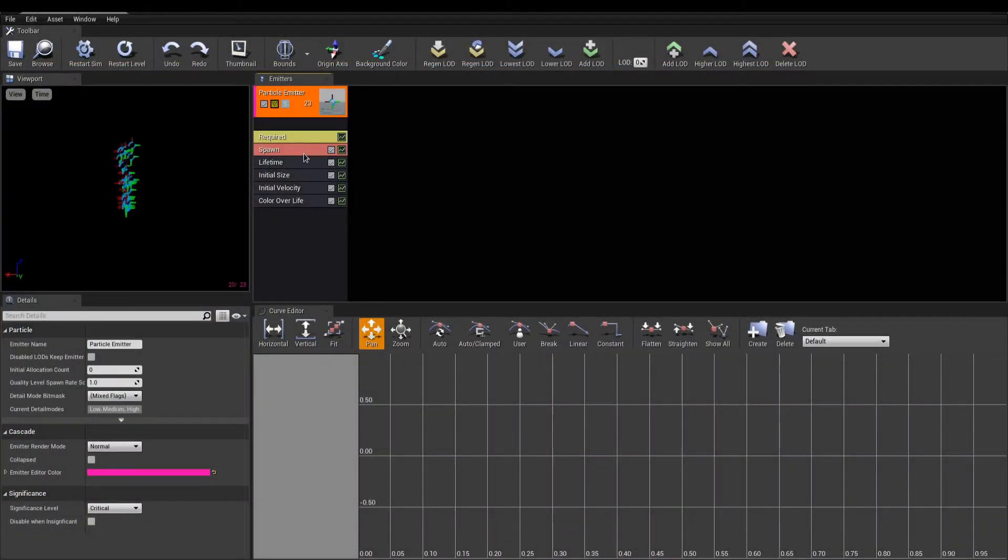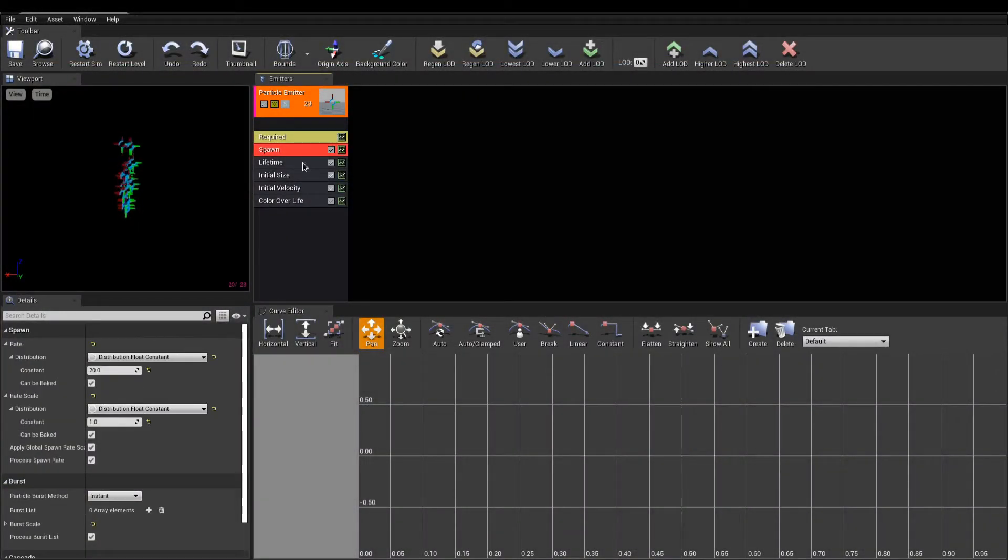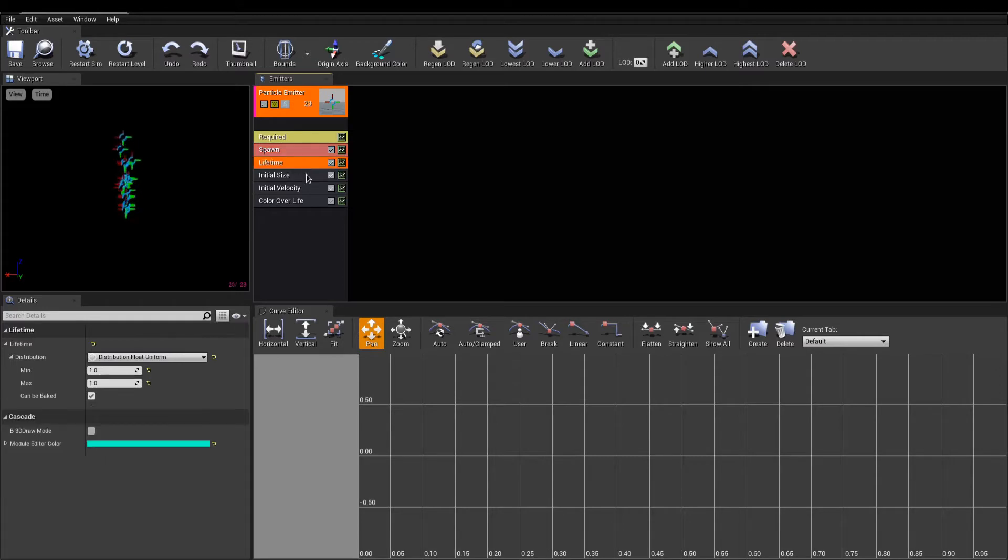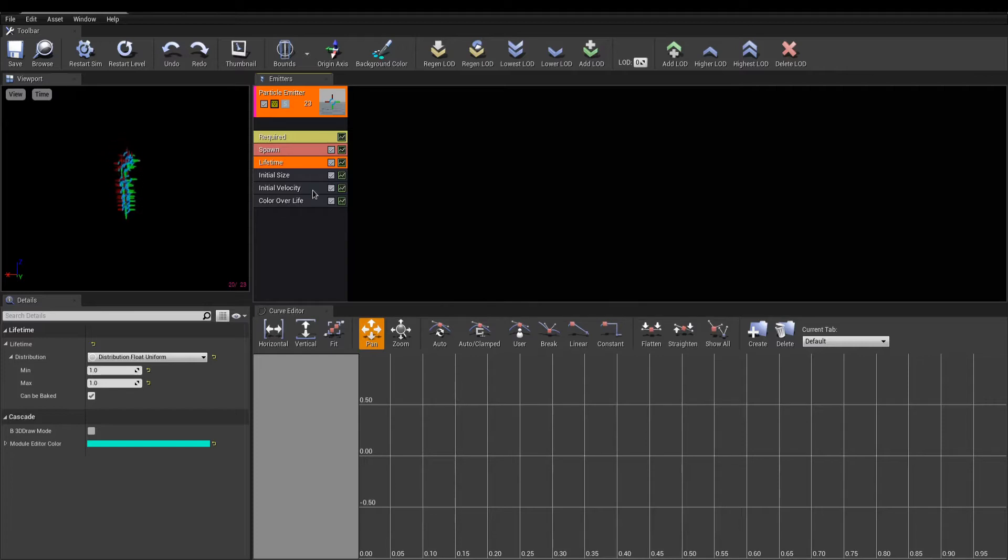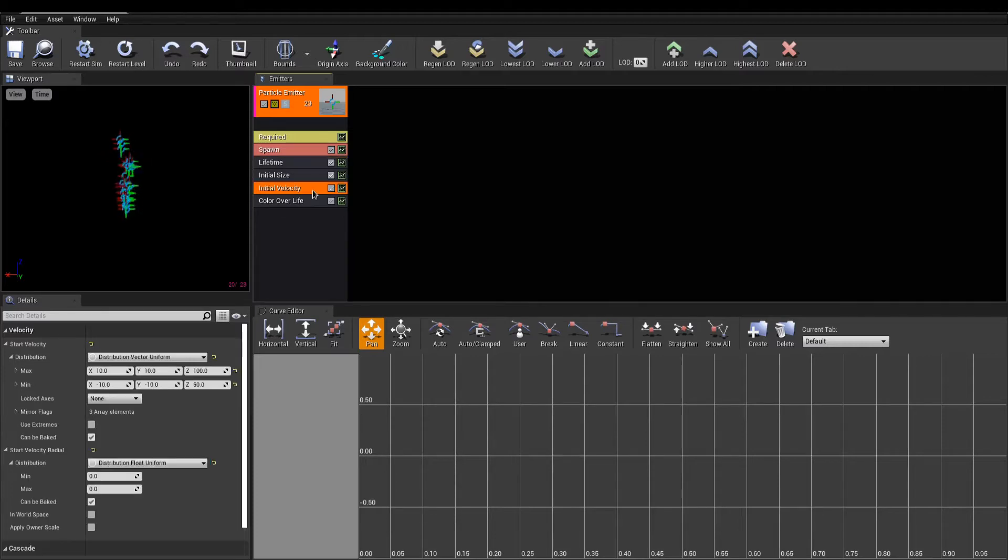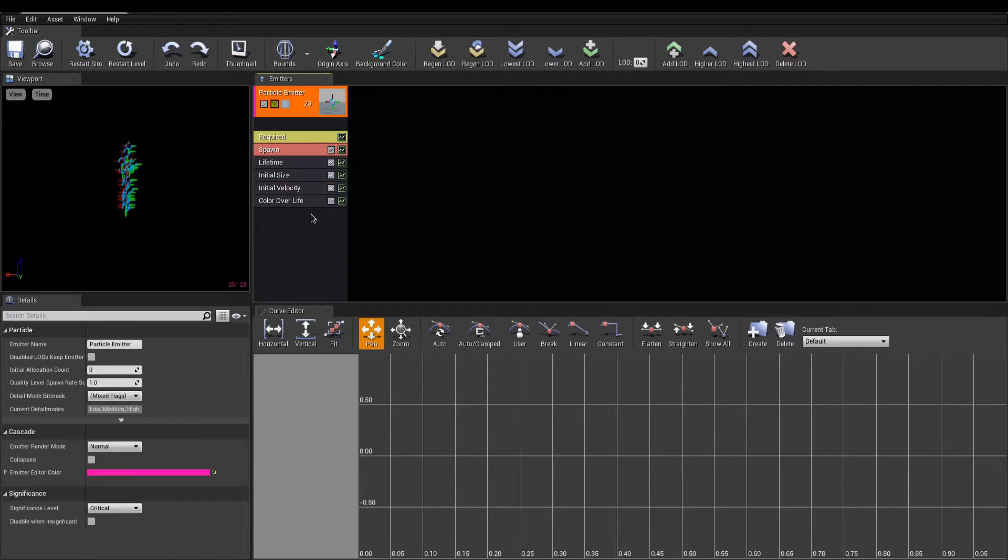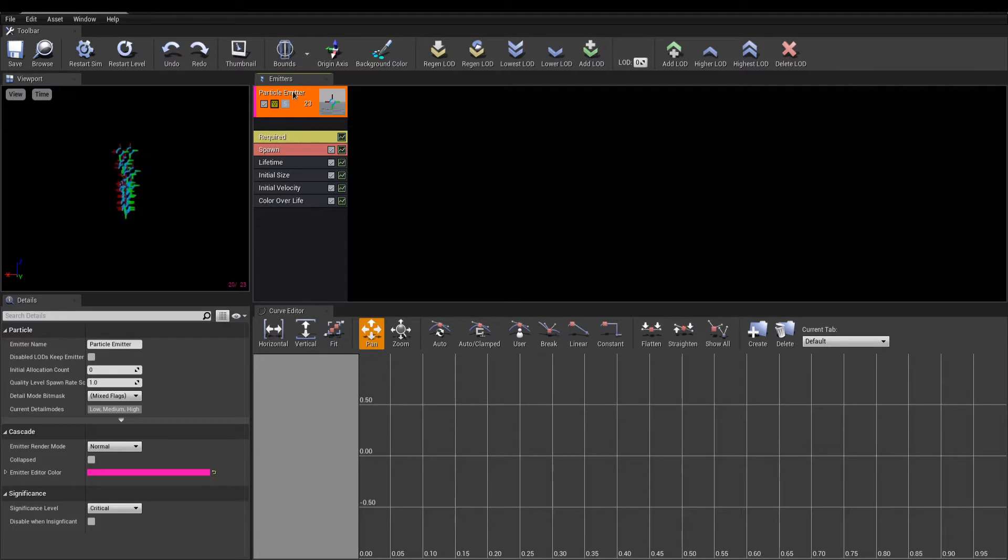An emitter is composed of a stack of modules. These modules are like scripts telling the particle how to behave. It runs from top to bottom, and the order in which these modules are stacked is important. So when adding modules, make sure they are placed where it makes sense.